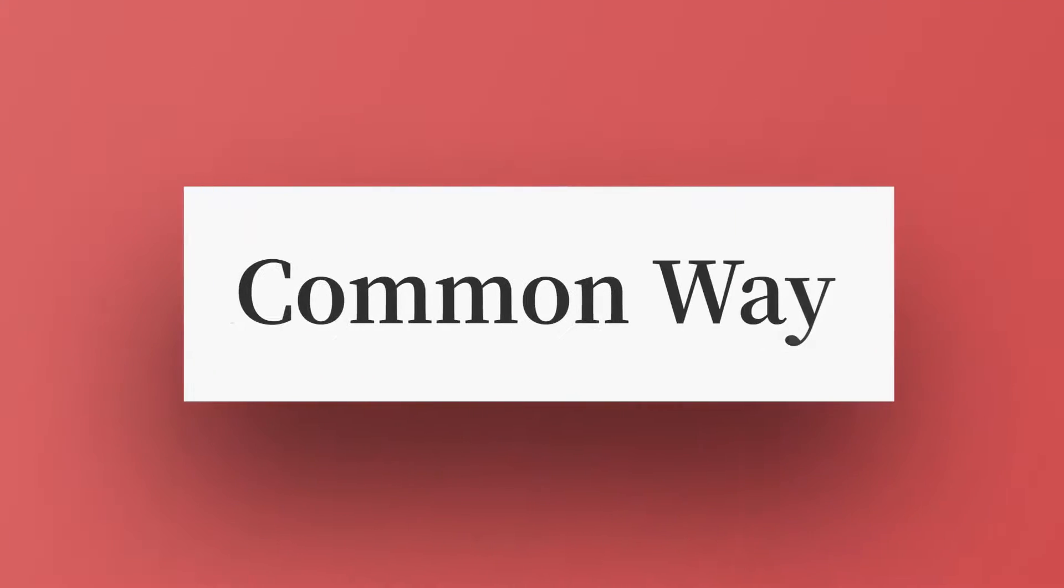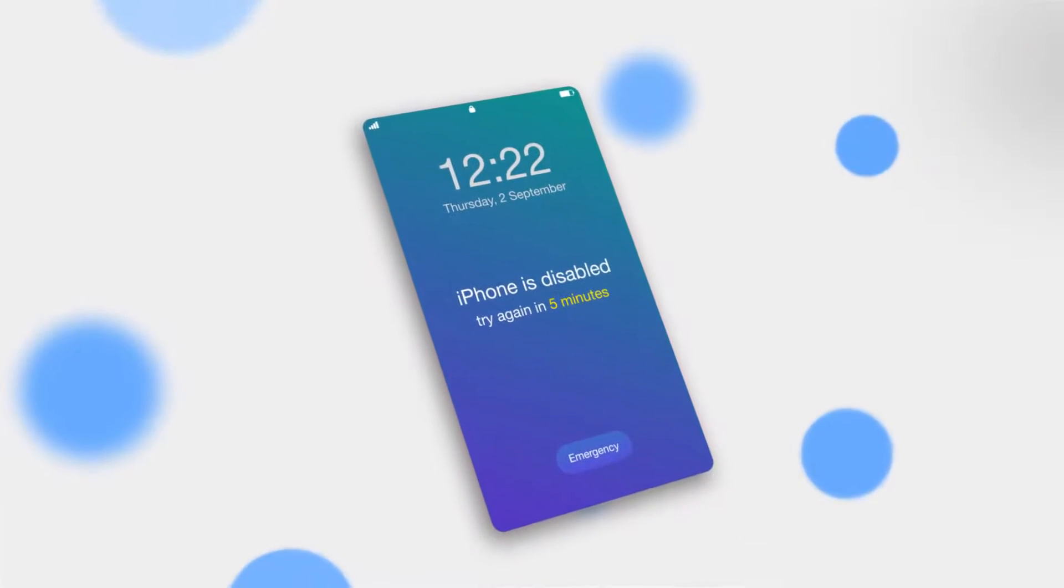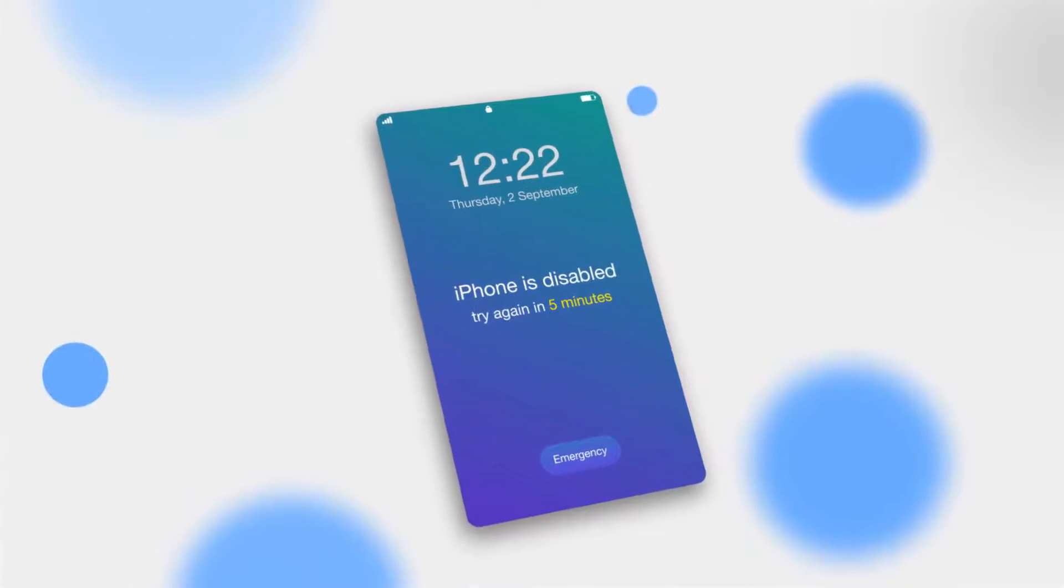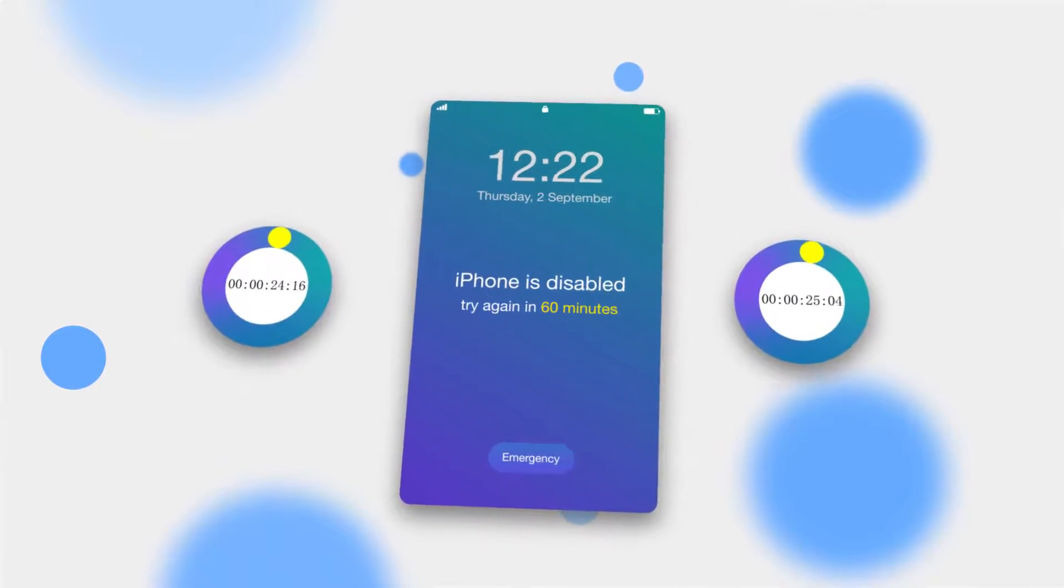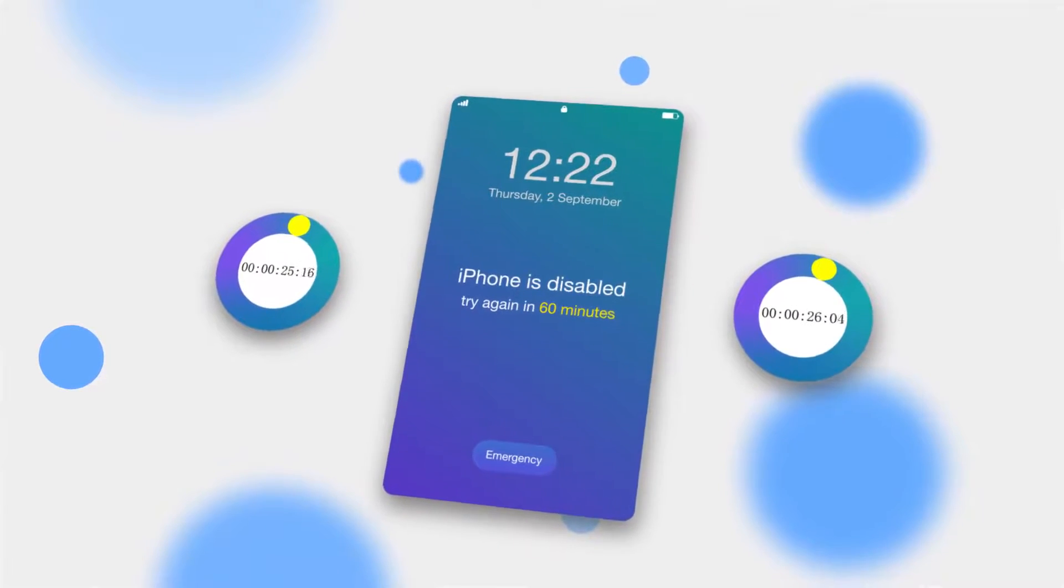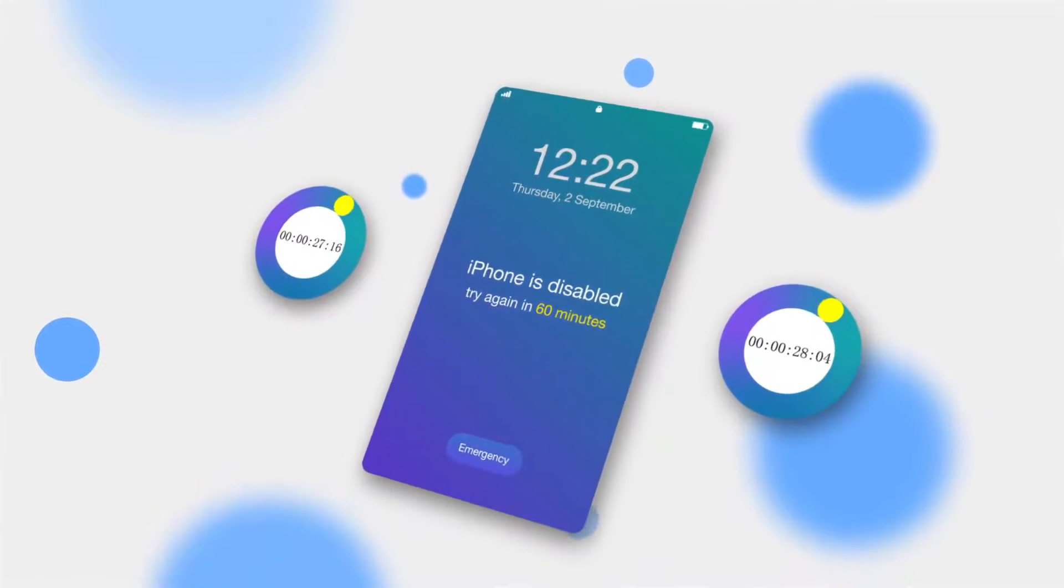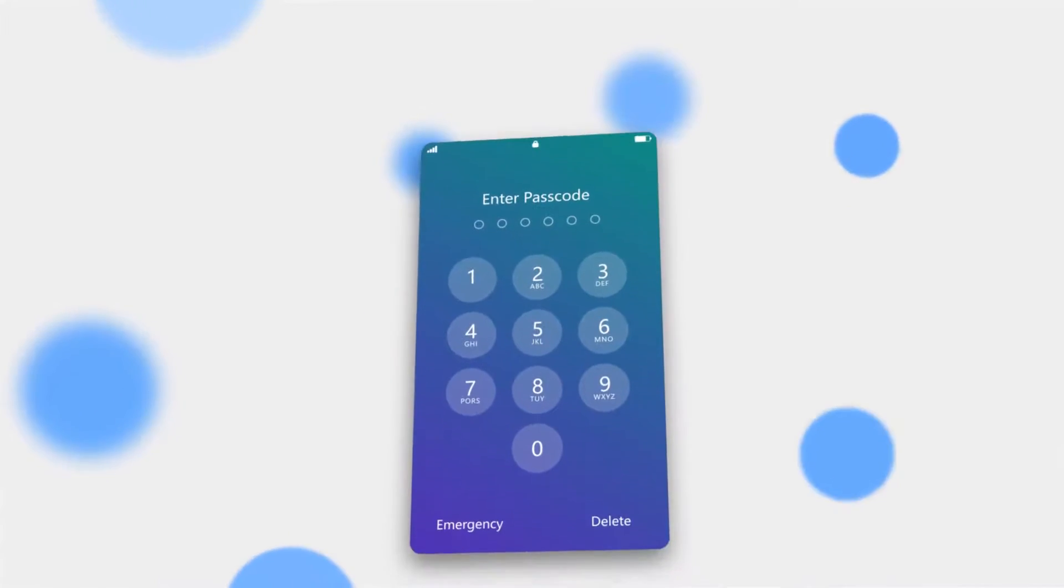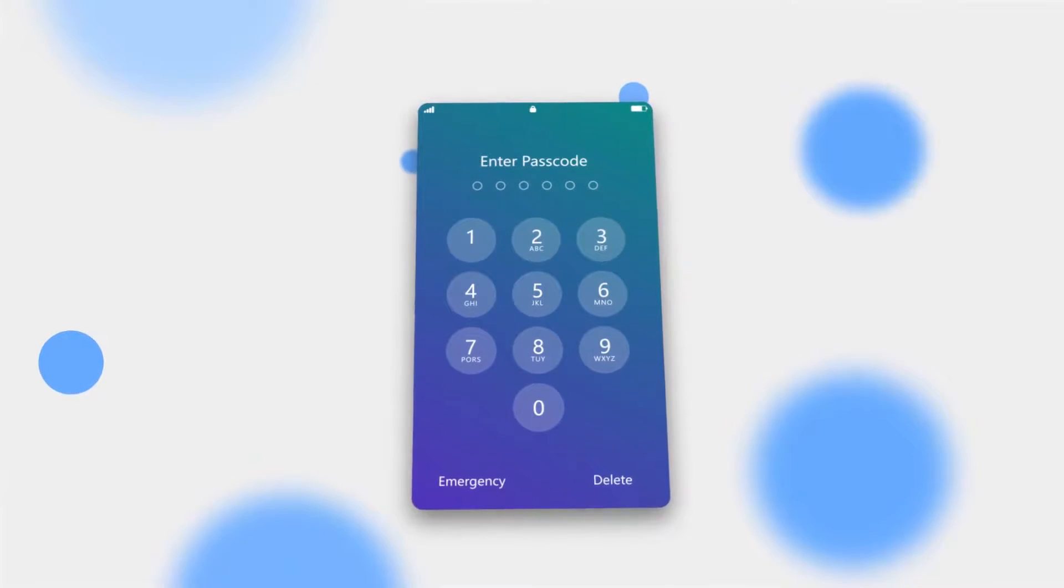Method 3: Common Way. When you see your iPhone is disabled, try again in 5, 15, 60 minutes, you can simply wait for 5, 15, 60 minutes, and then unlock your iPhone with the correct passcode or Touch ID.